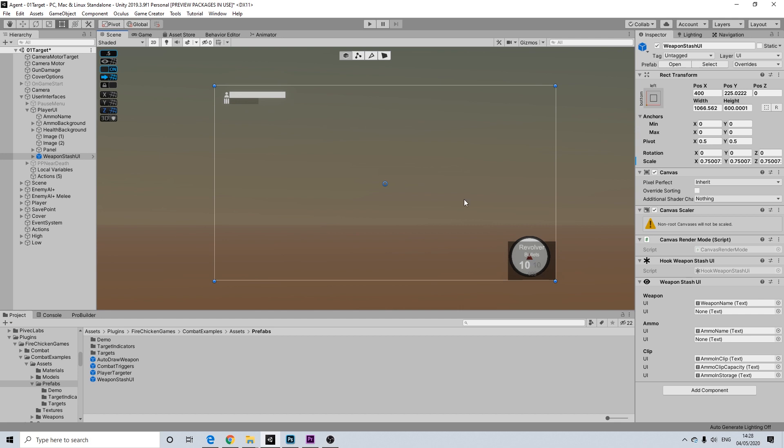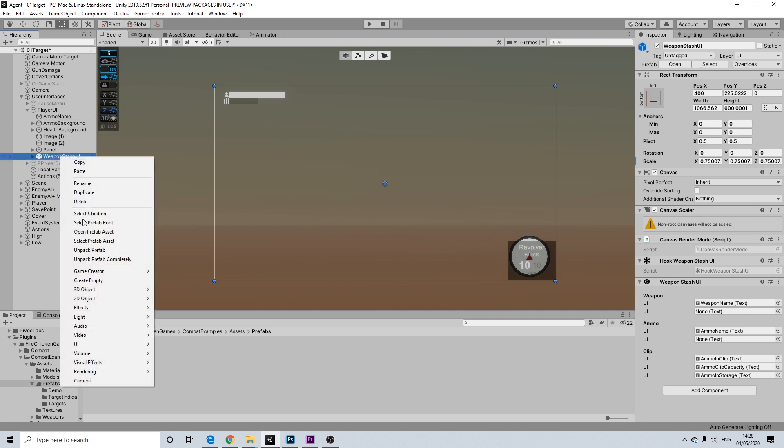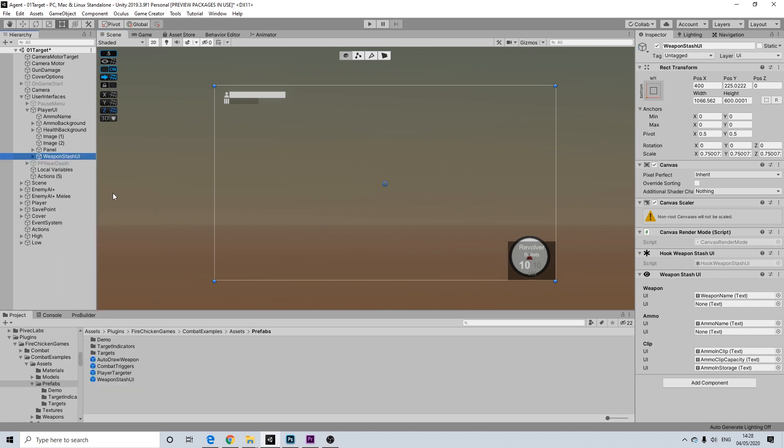But right now, I am displaying ammo types. And I'd rather actually have weapon types. Because we're also adding melee weapons. So it would make sense to actually display the name instead of ammo types.